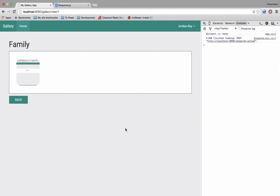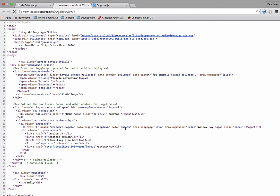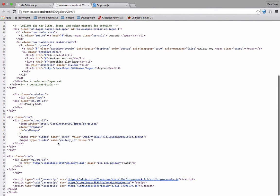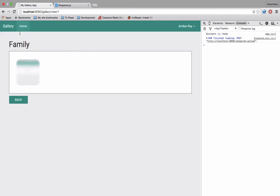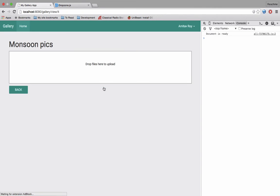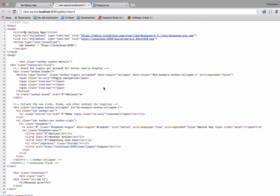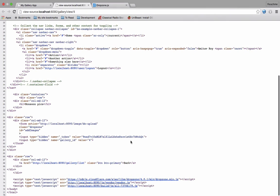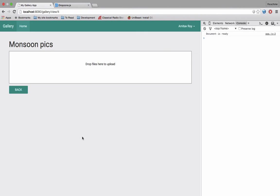Time to check, hit refresh, go here and yes I'm loading value equals one. Let's change to some other gallery, Monsoon pics, the ID is 4, view the source code, and I'm getting value equals 4.